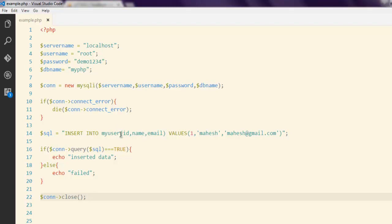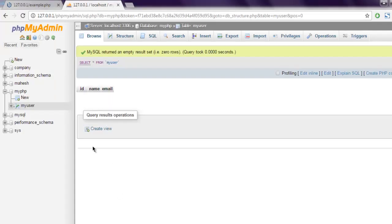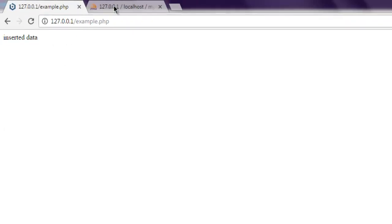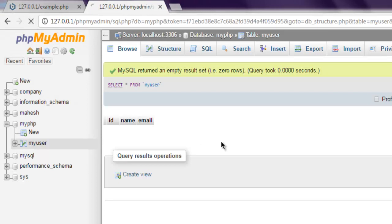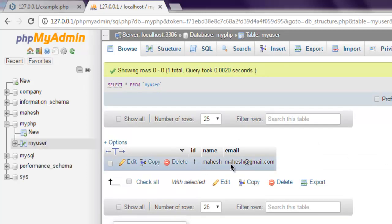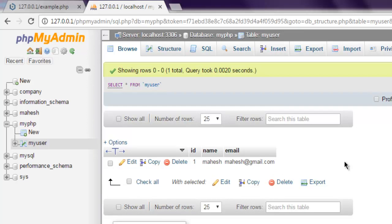This is the code for inserting the first entry in the my_user table in my PHP database. Now I'm going to refresh the page and it says 'inserted data'. Refreshing PHPMyAdmin, you can see the first data is added into the my_user table. In the next video we will see how to update this data from the query.